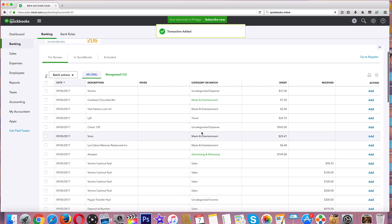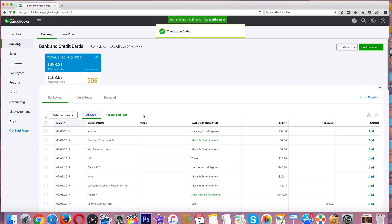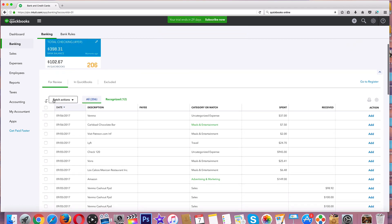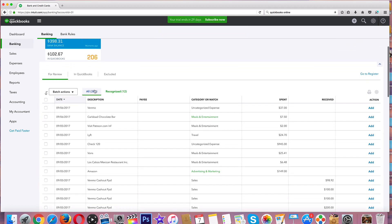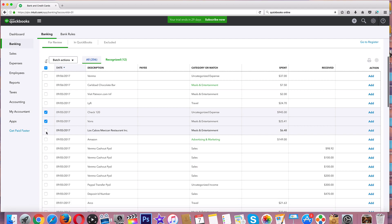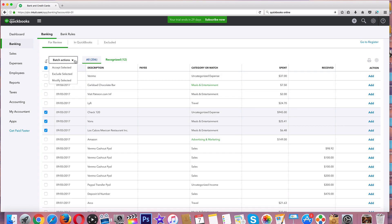Let's go ahead and add it. We will say that these meals and entertainment, these uncategorized and meals and entertainment, these were all - let's batch. Batch options. Can we batch these? Add. Accept selected. There we go.